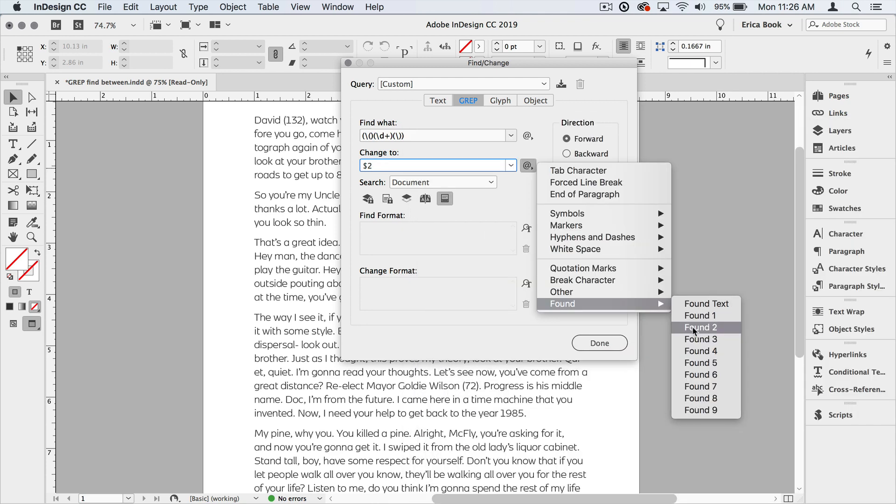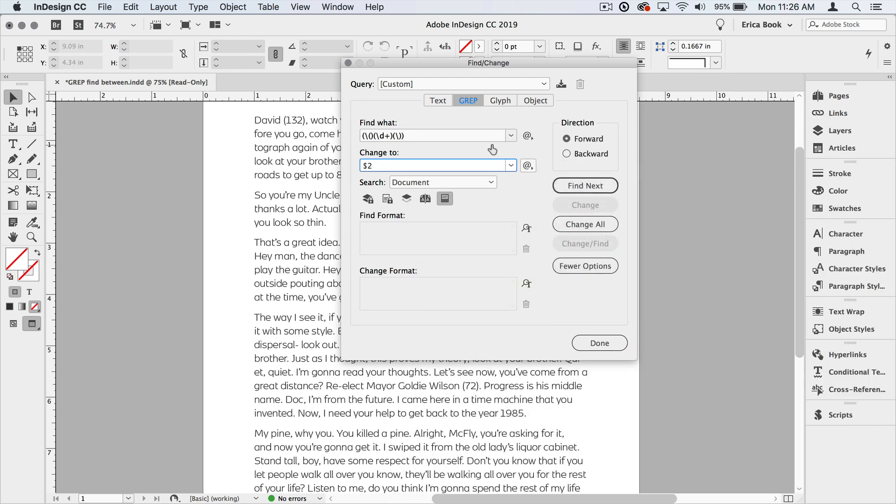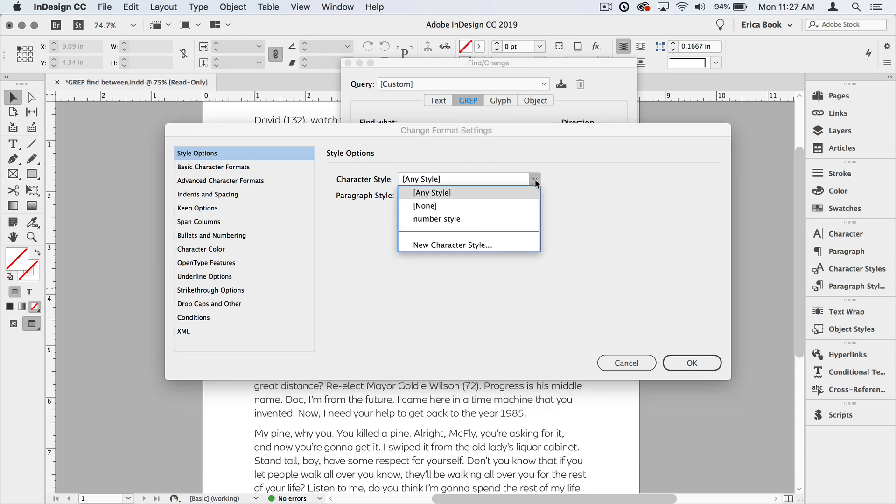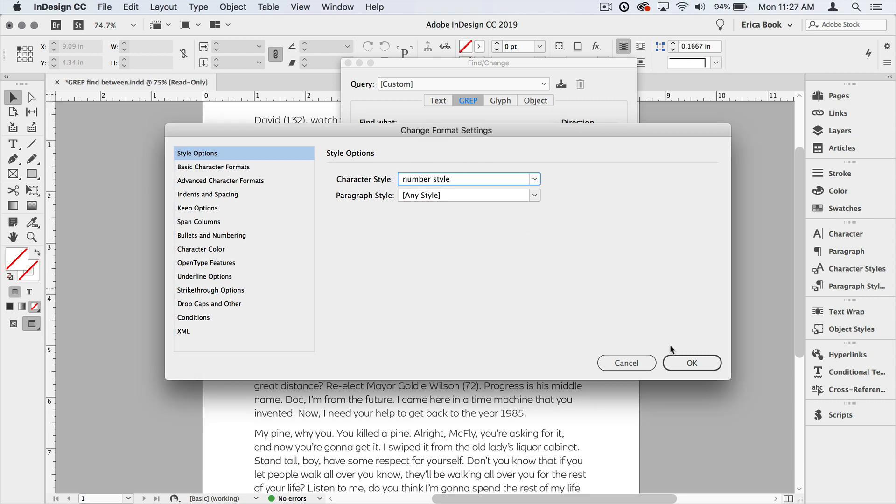All right. So now we've told it what to look for, what to replace it with. But we also want to style the text that it finds. So I'll come down to the change format section, click inside, and we created our character style. So we'll choose that from the pull down menu, our number style, and we'll say okay.